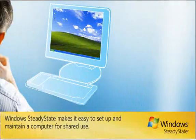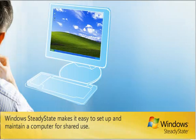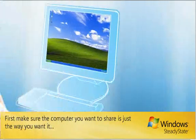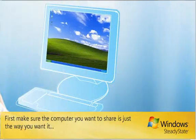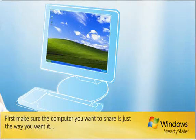Windows Steady State makes it easy to set up and maintain a computer for shared use. First, make sure the computer you want to share is just the way you want it.